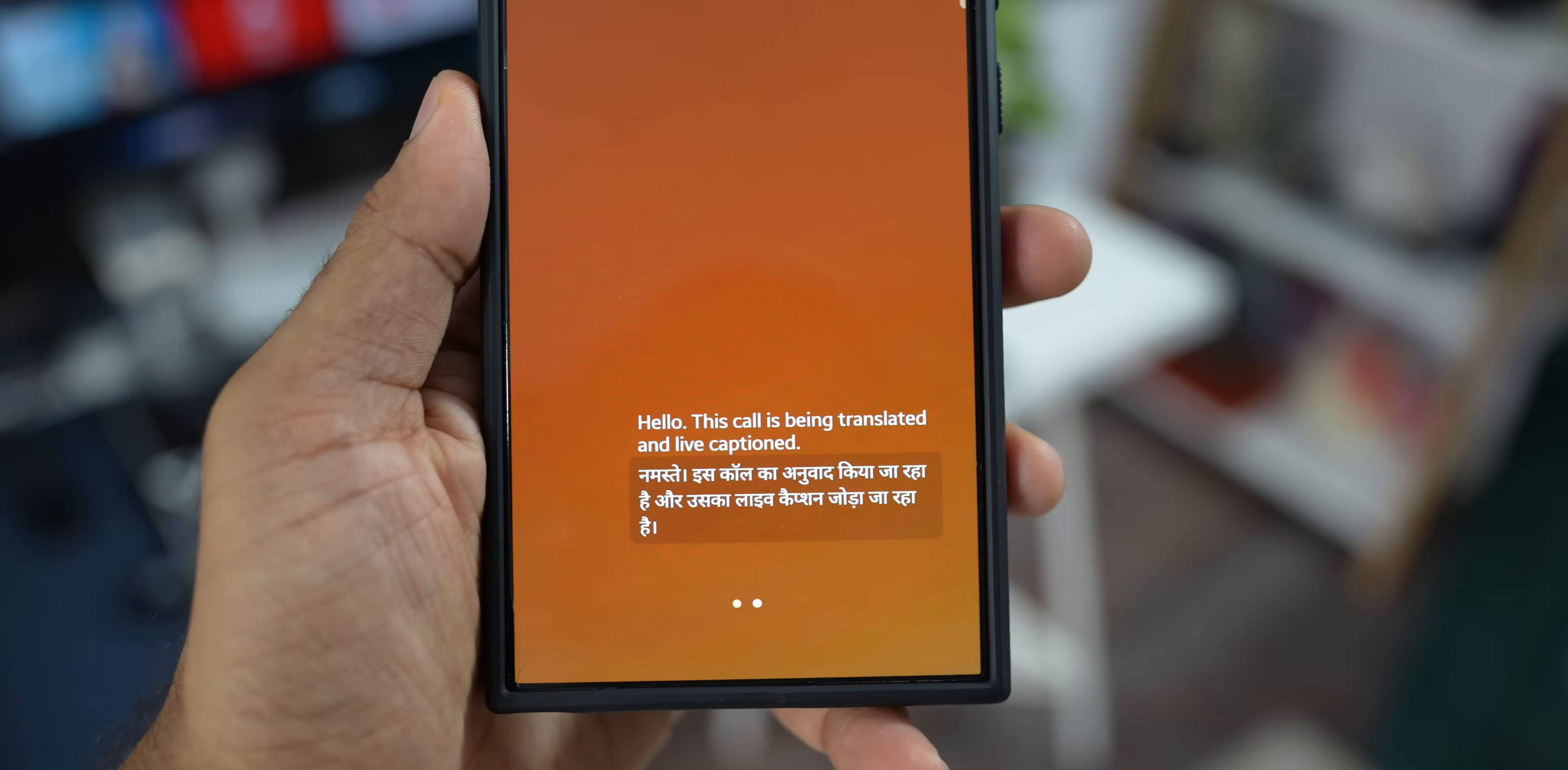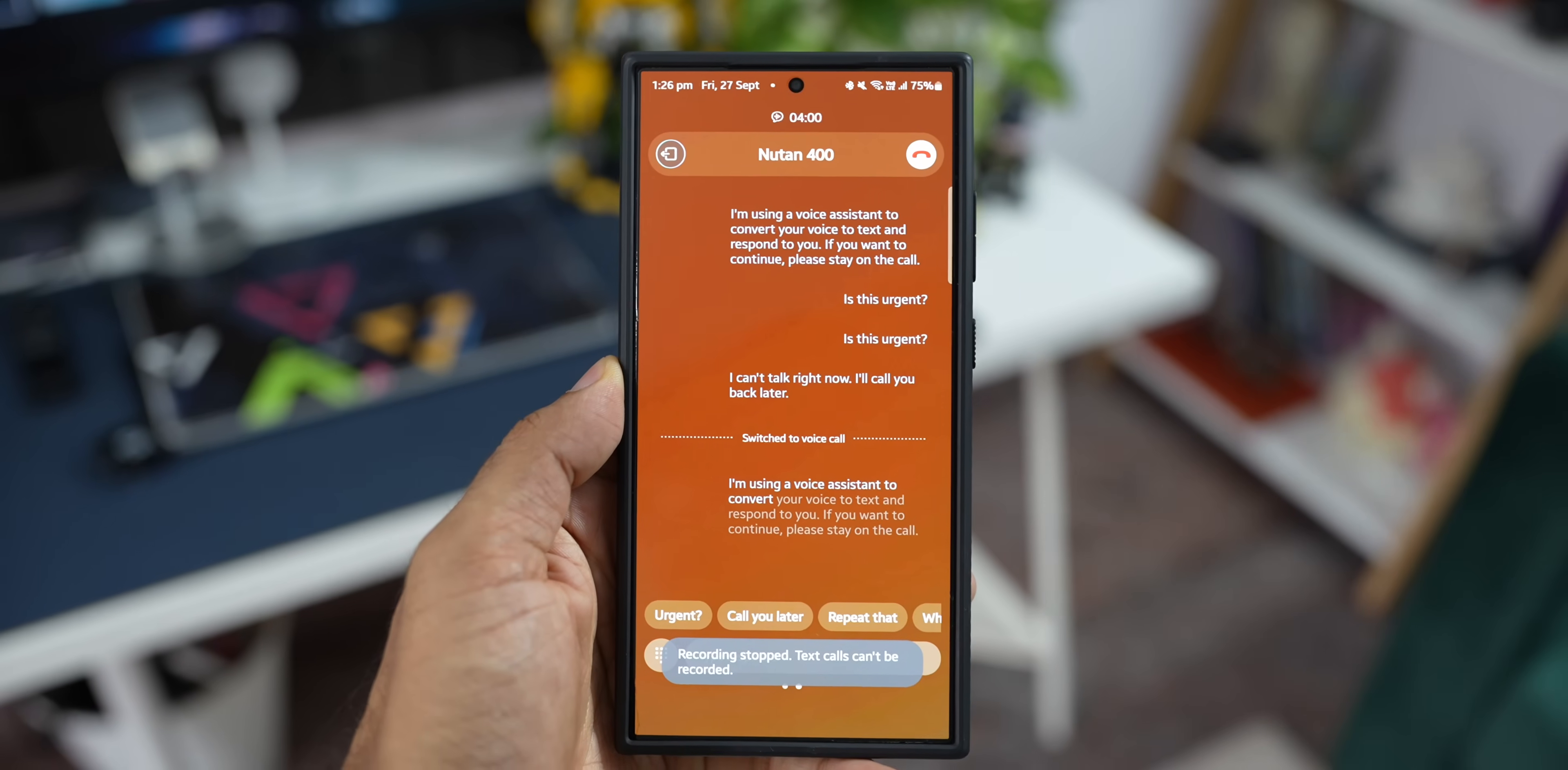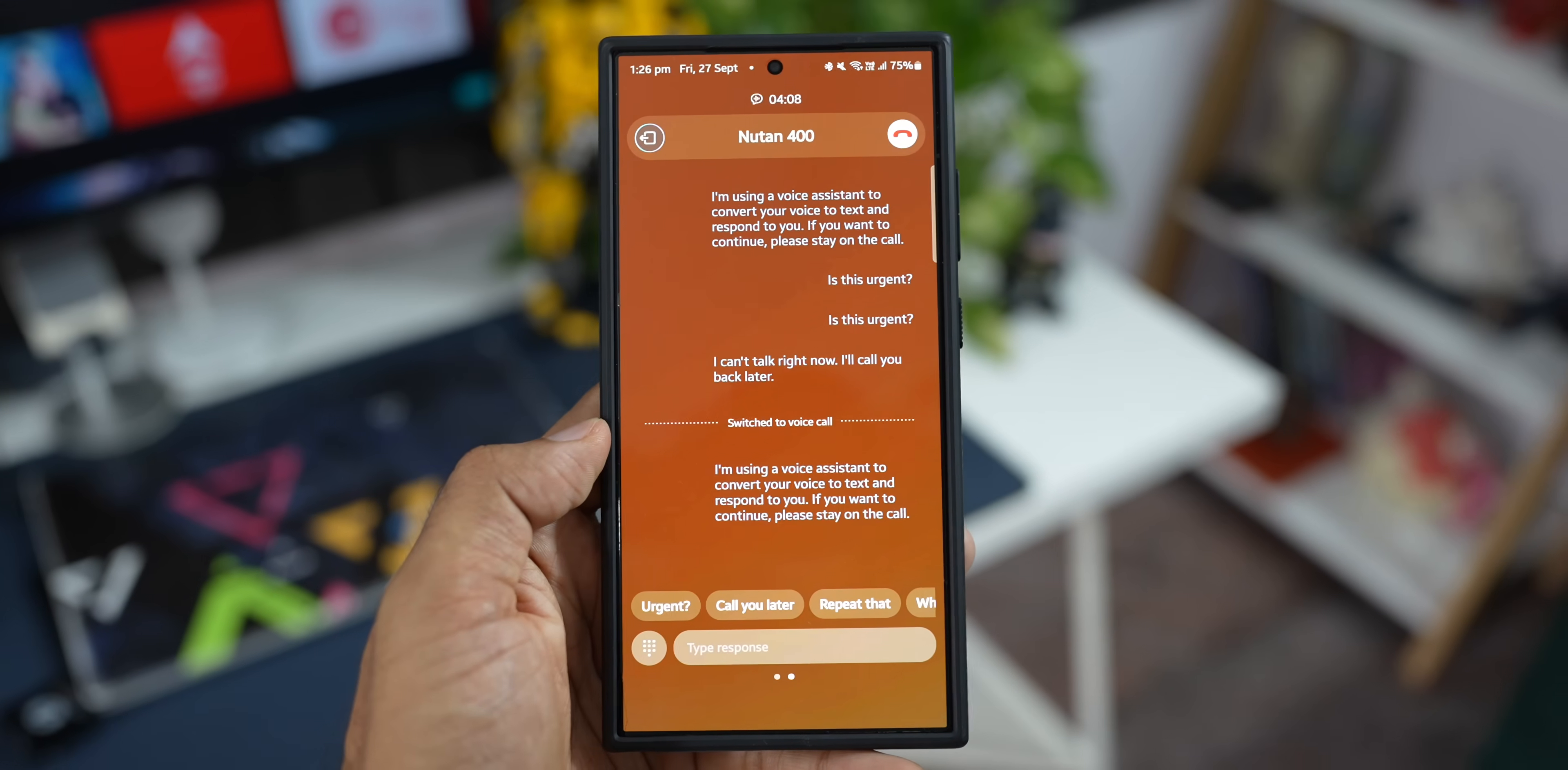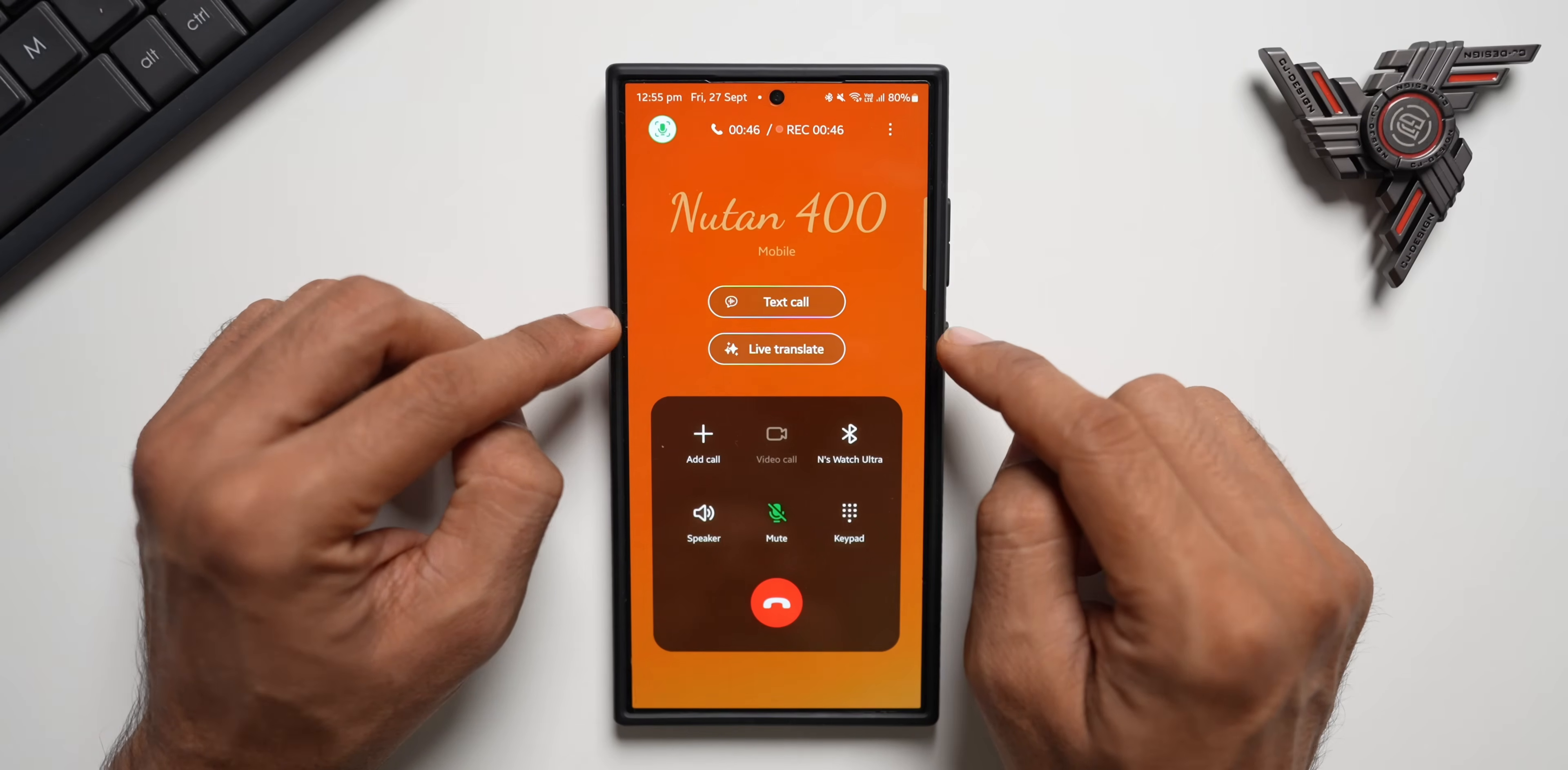And if you select Text Call, you will be able to conversate with the other person through text instead of talking. This would be useful if you're in a situation where you can't really talk using voice and you want to respond to an important call. The other person will get the translation from text to voice. And whenever they talk, that will be converted into text and that will show up on your phone.